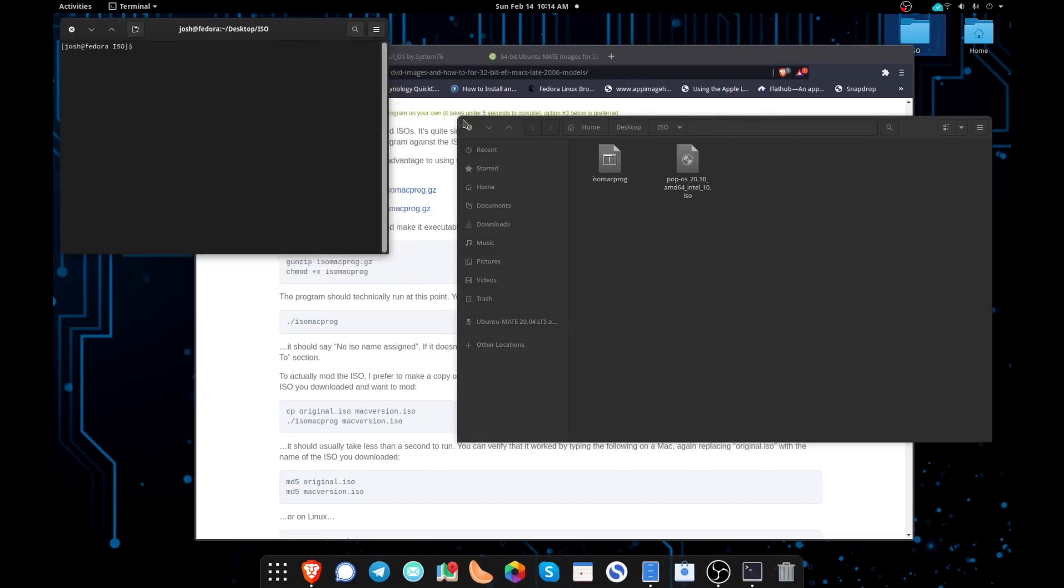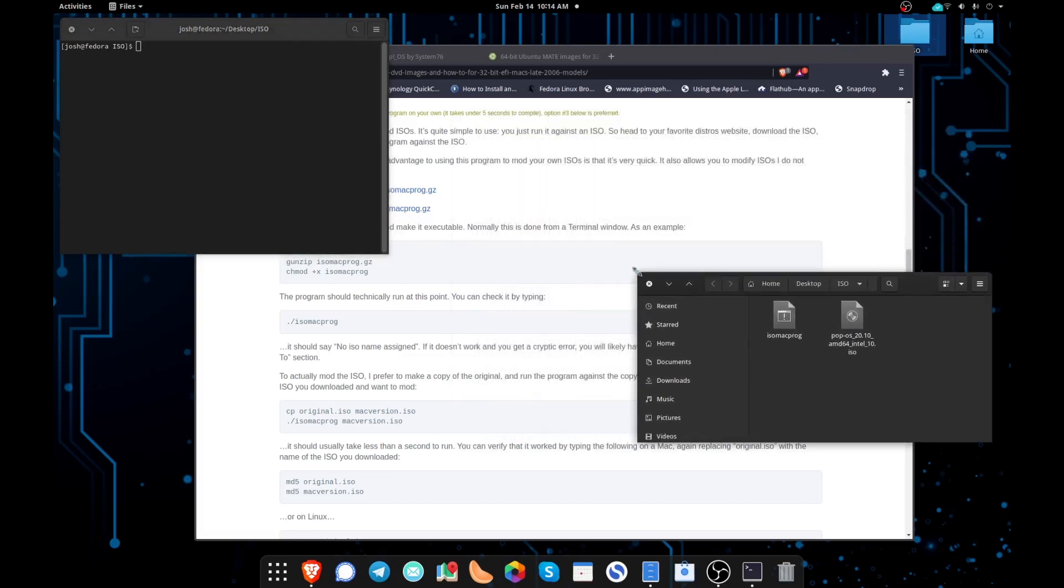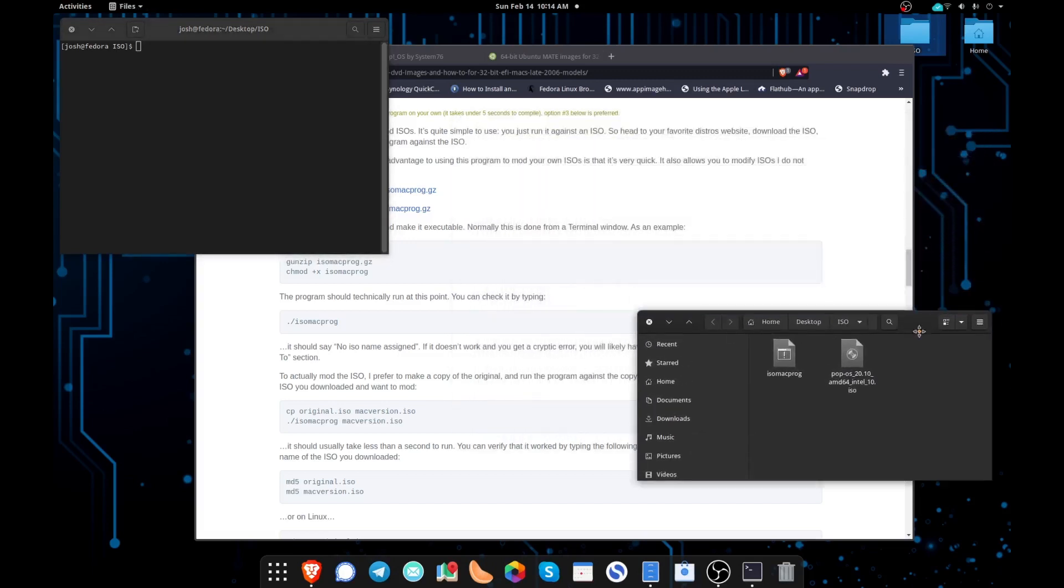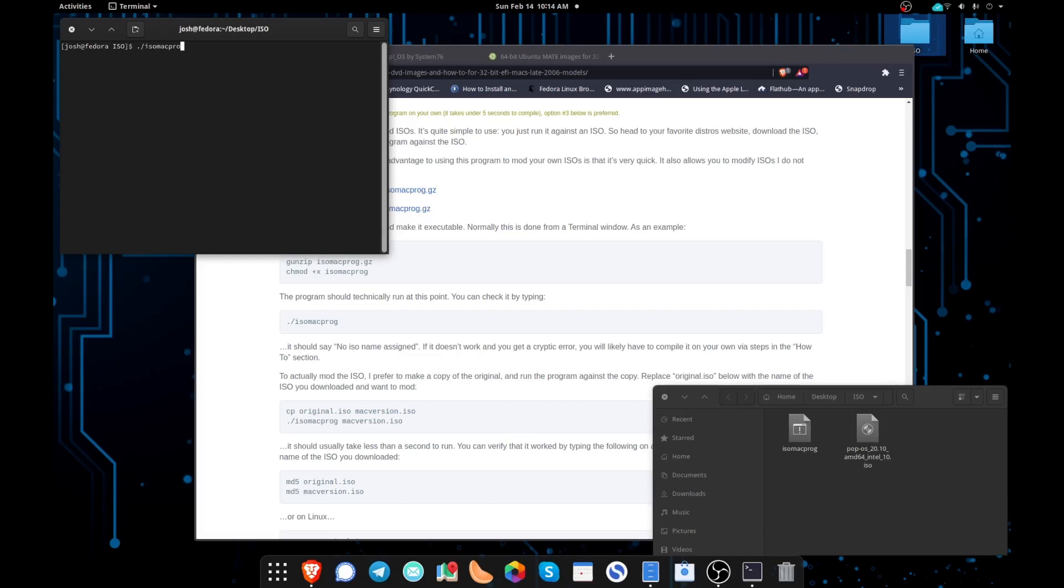The first thing we want to do is we want to make sure that this program is actually working. So we're going to type dot forward slash isomacprog, and we're going to hit Enter or Return. And we should get a result of no ISO name assigned. That means that the program is working.